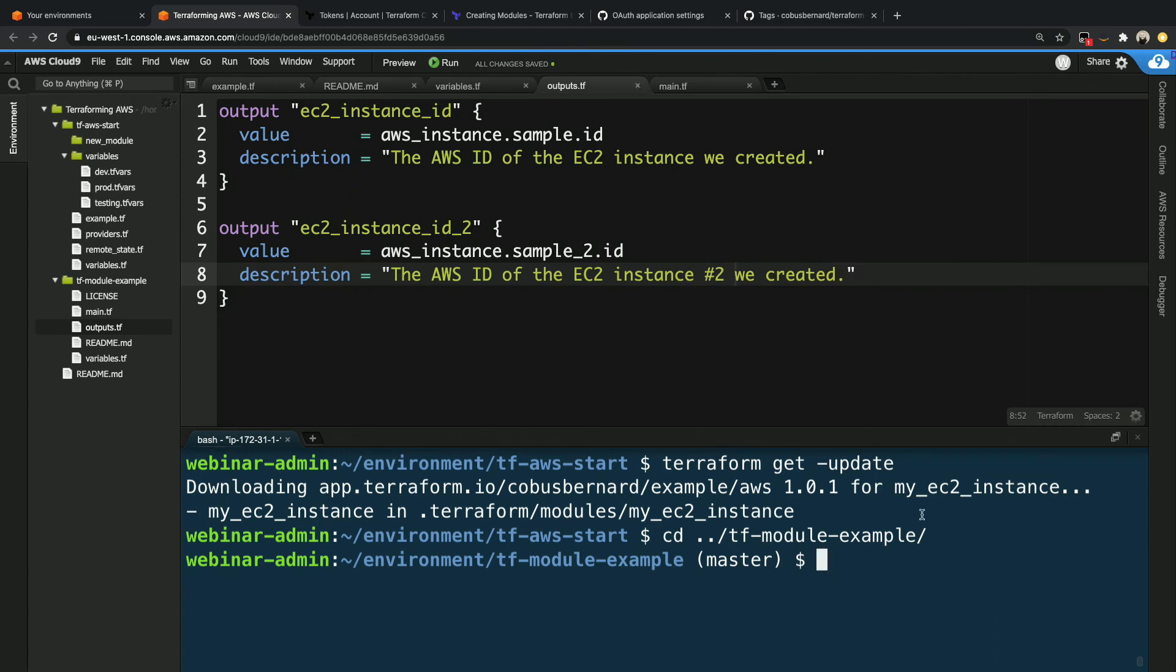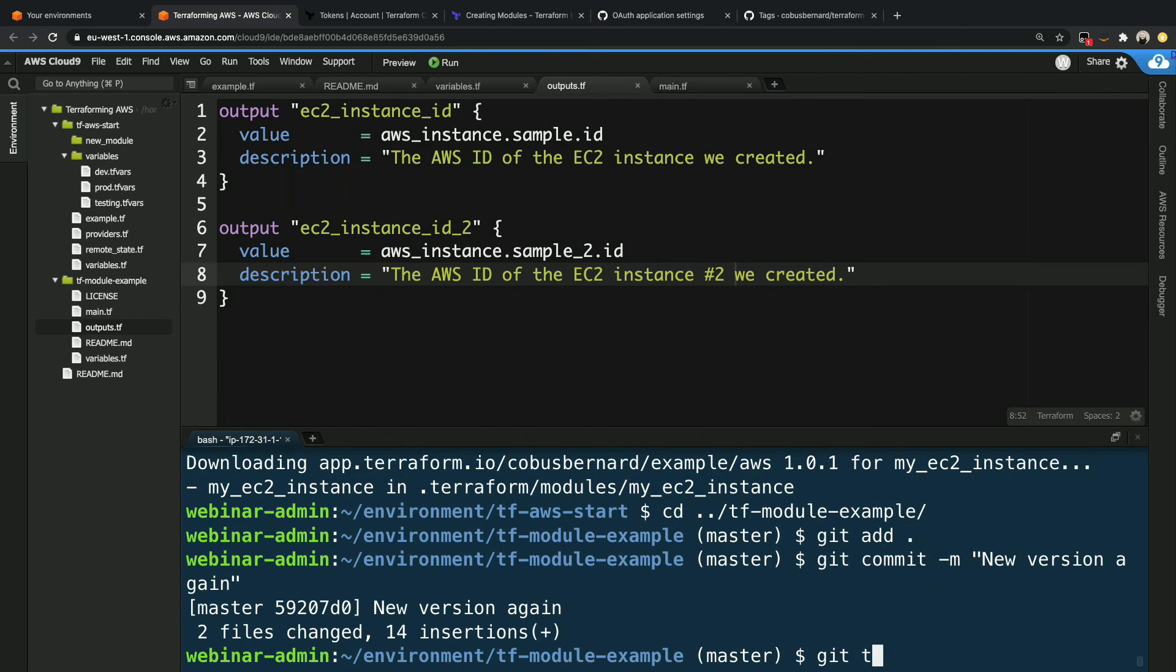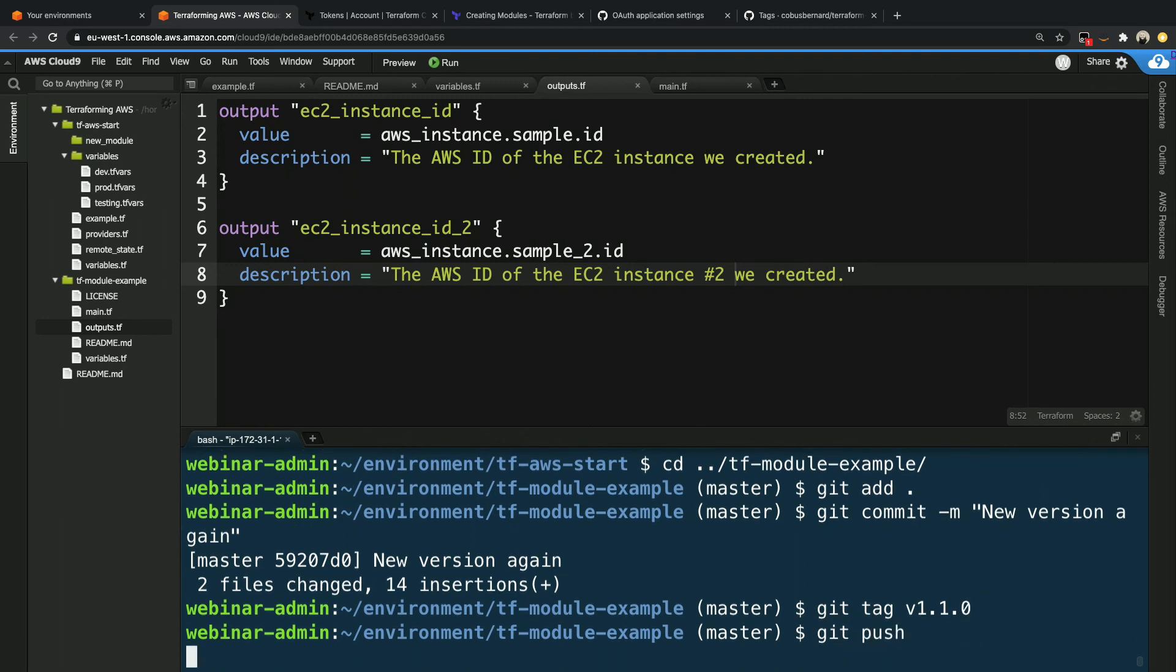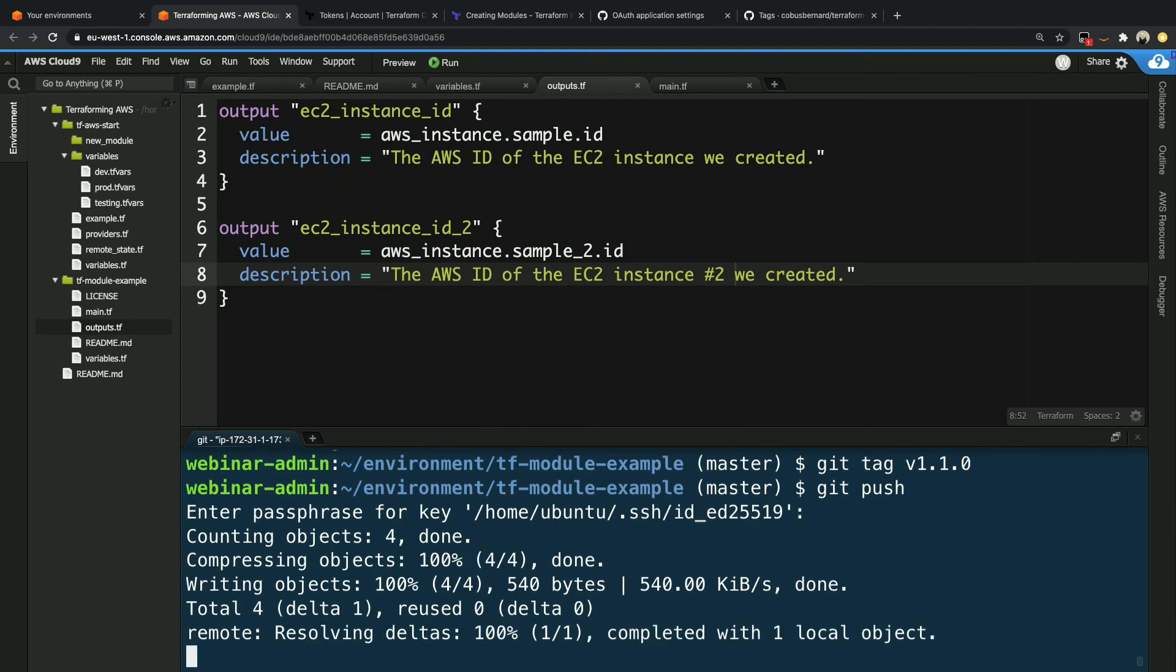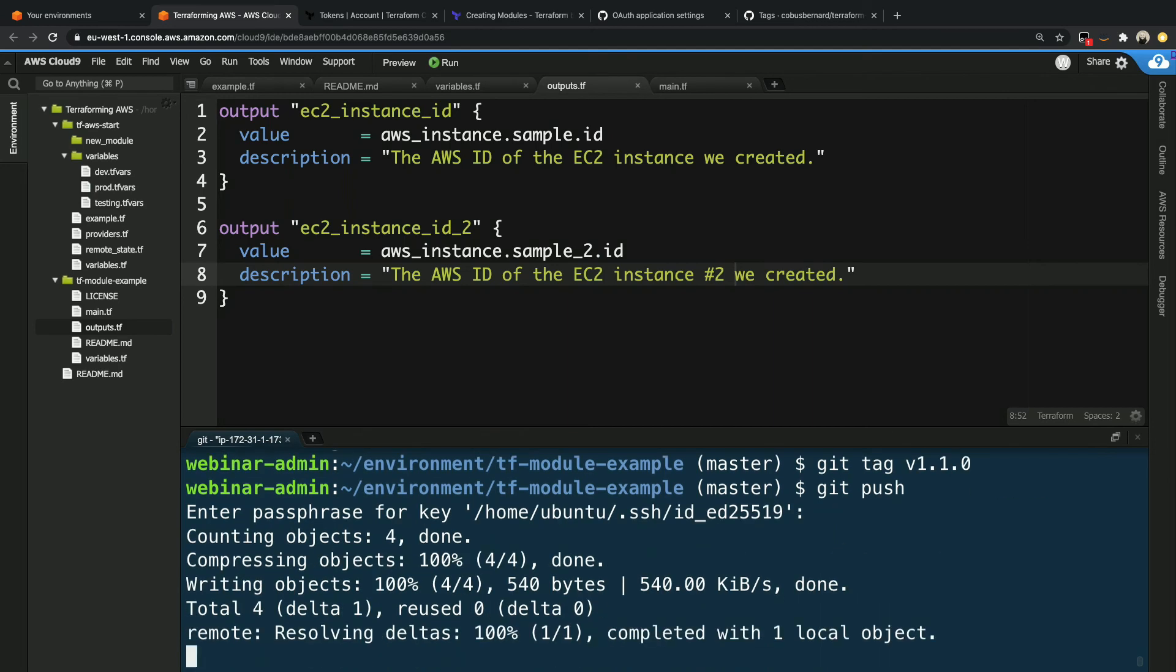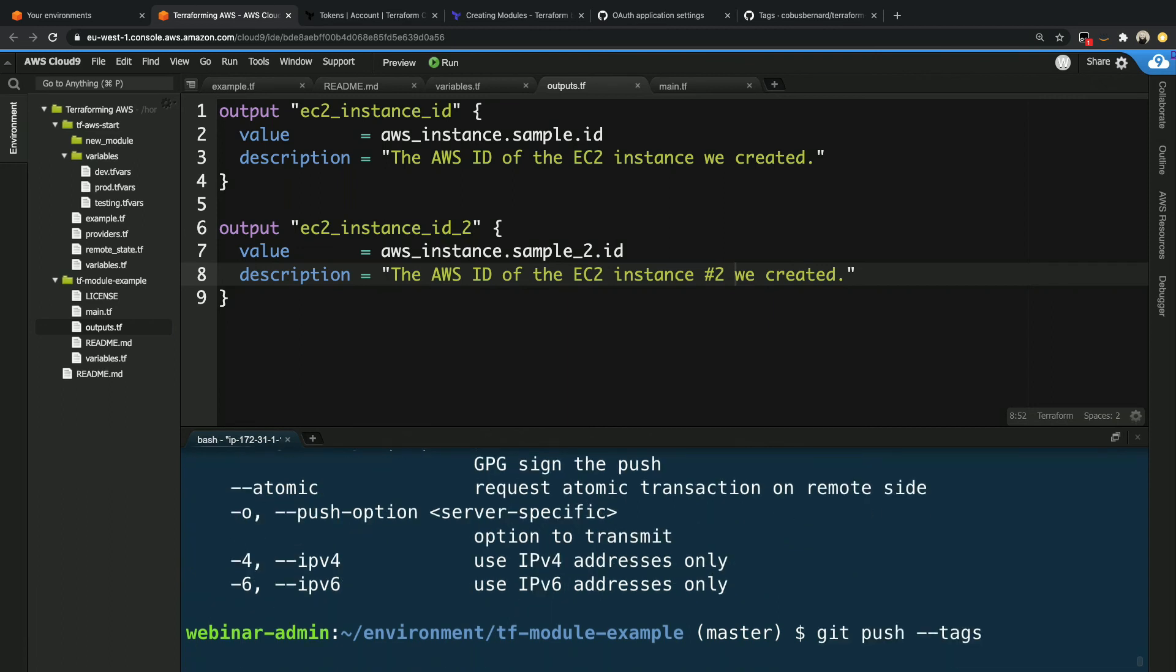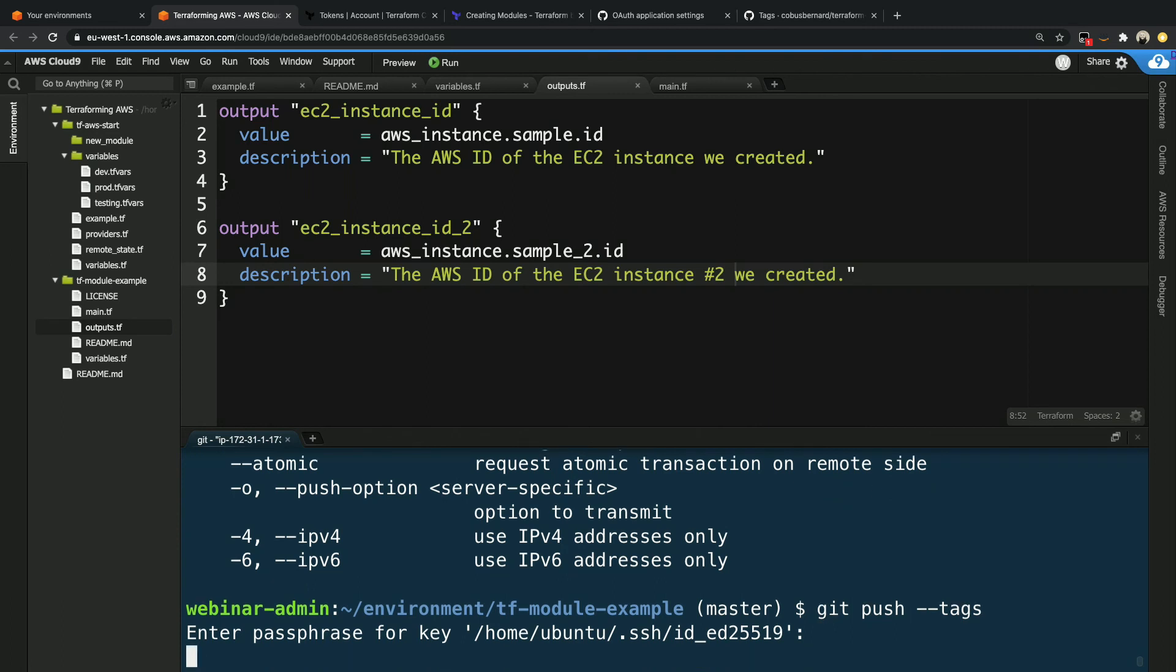Now we've got a new version in air quotes. So git add, git commit, new version again, git tag v1.1. Let's just do it that way. And we say git push. Push the code. We push the tags. Oh, not tagus. Tags. And almost done. Boom. There we are. So now we've got a new version.